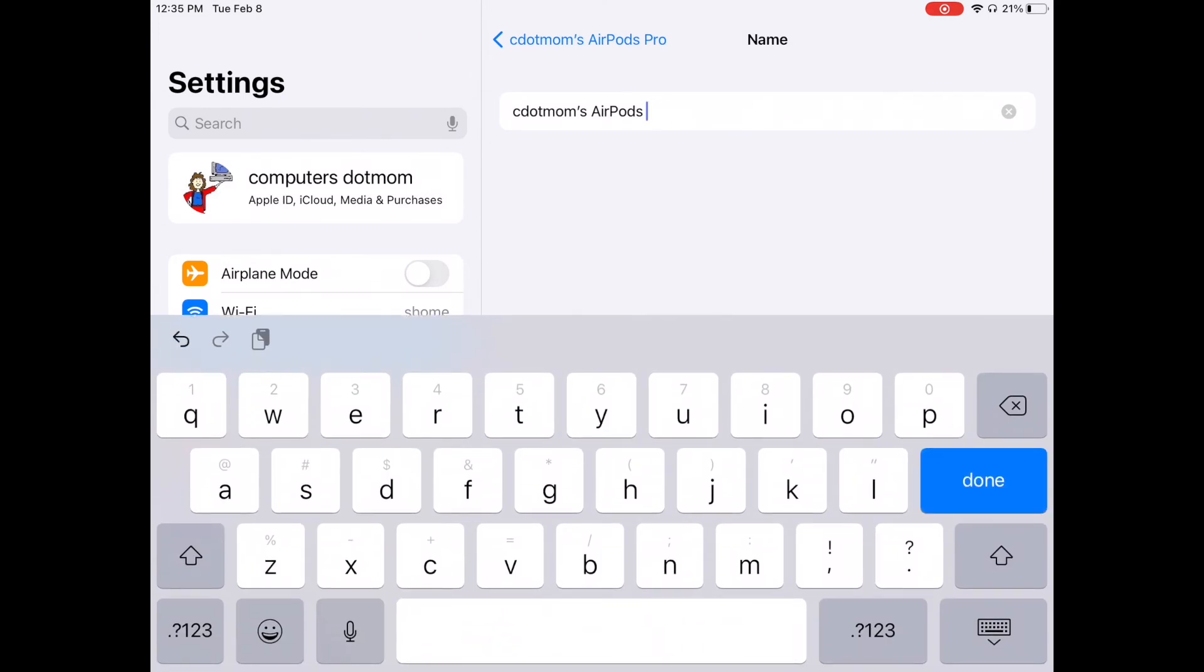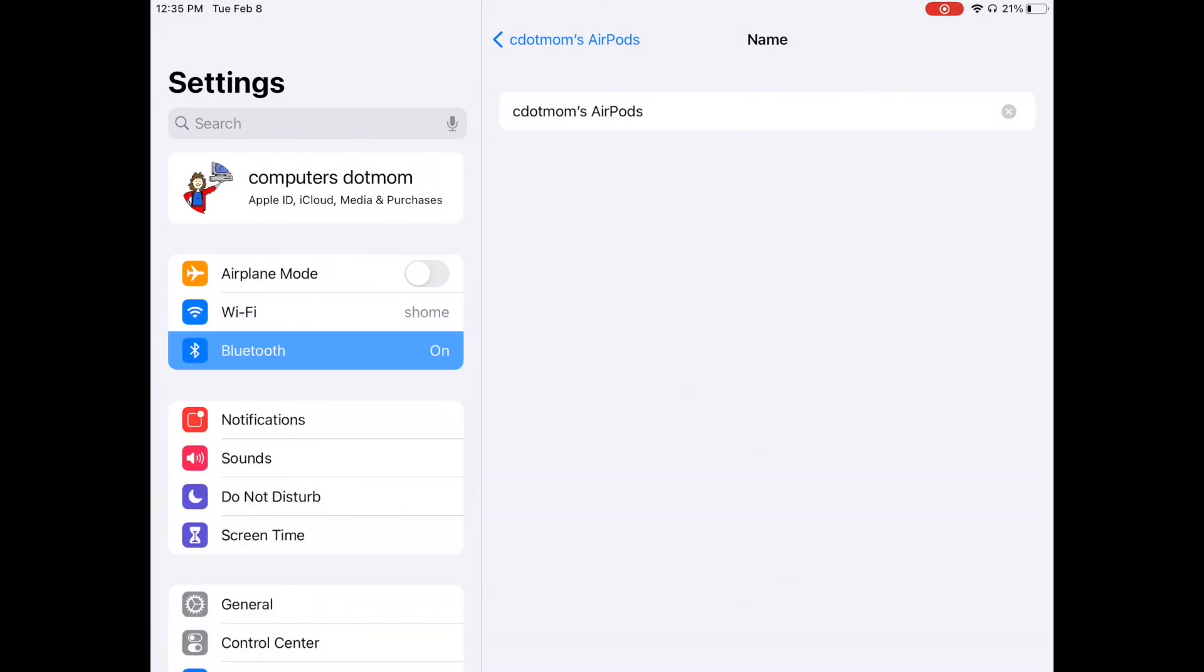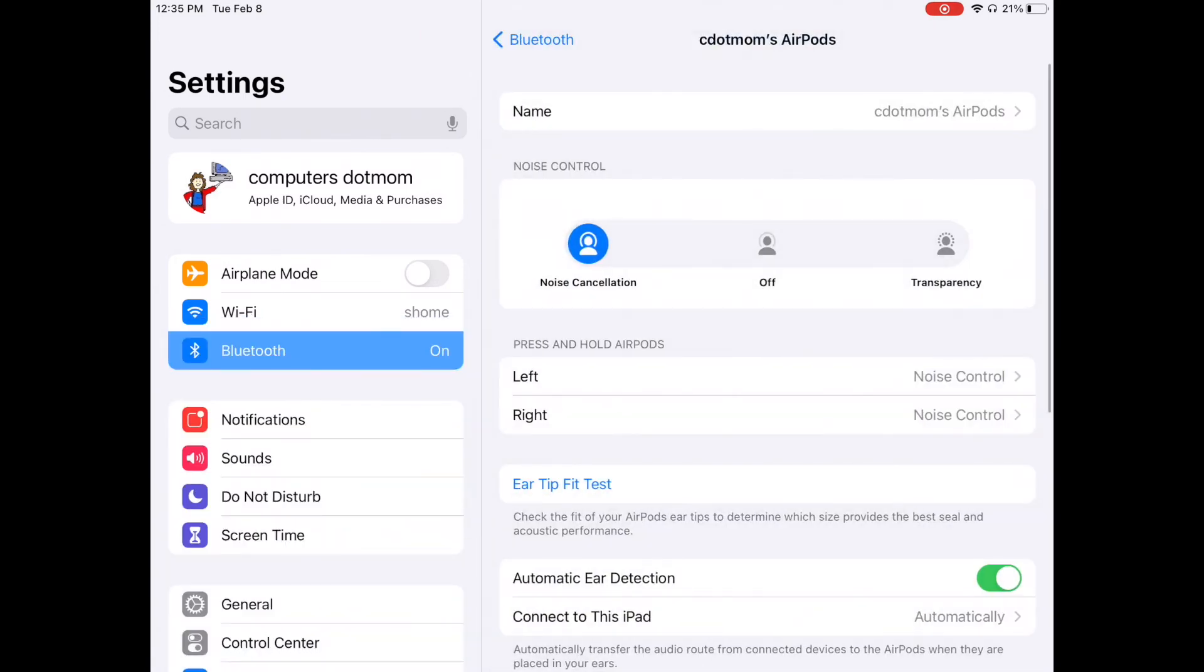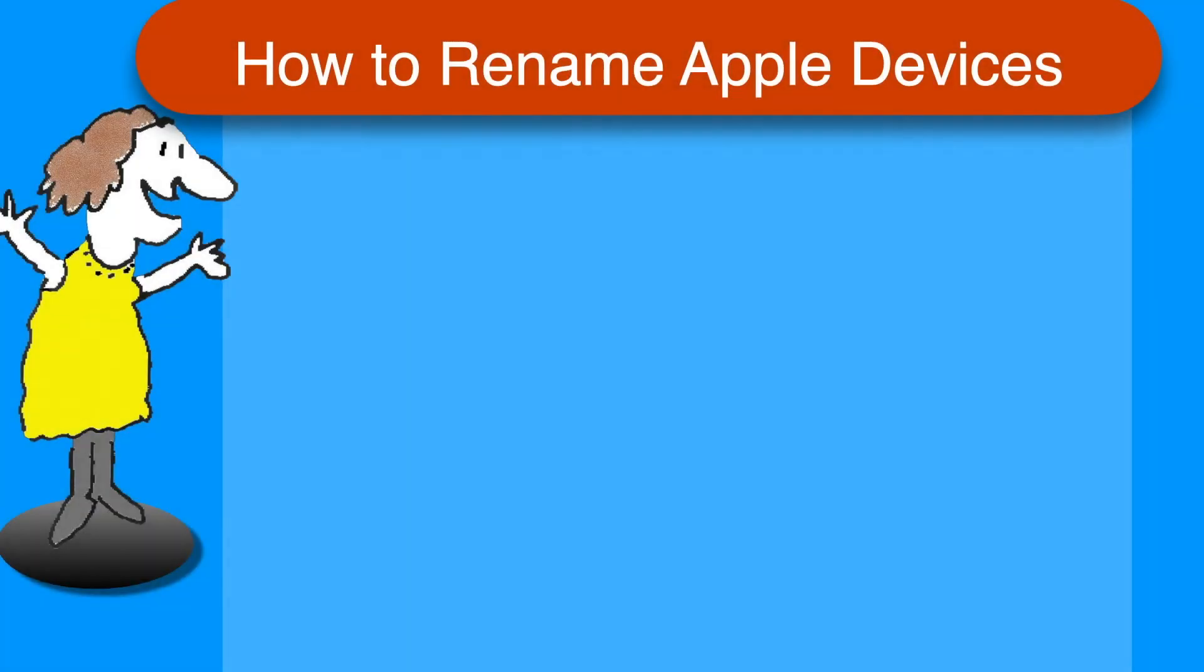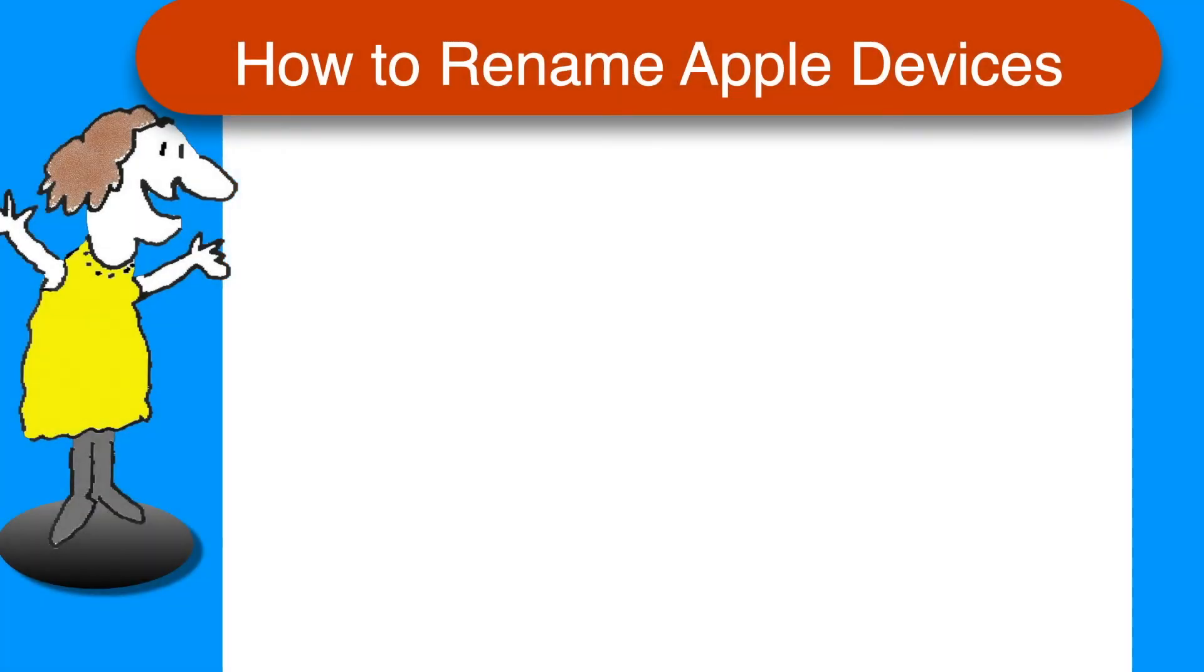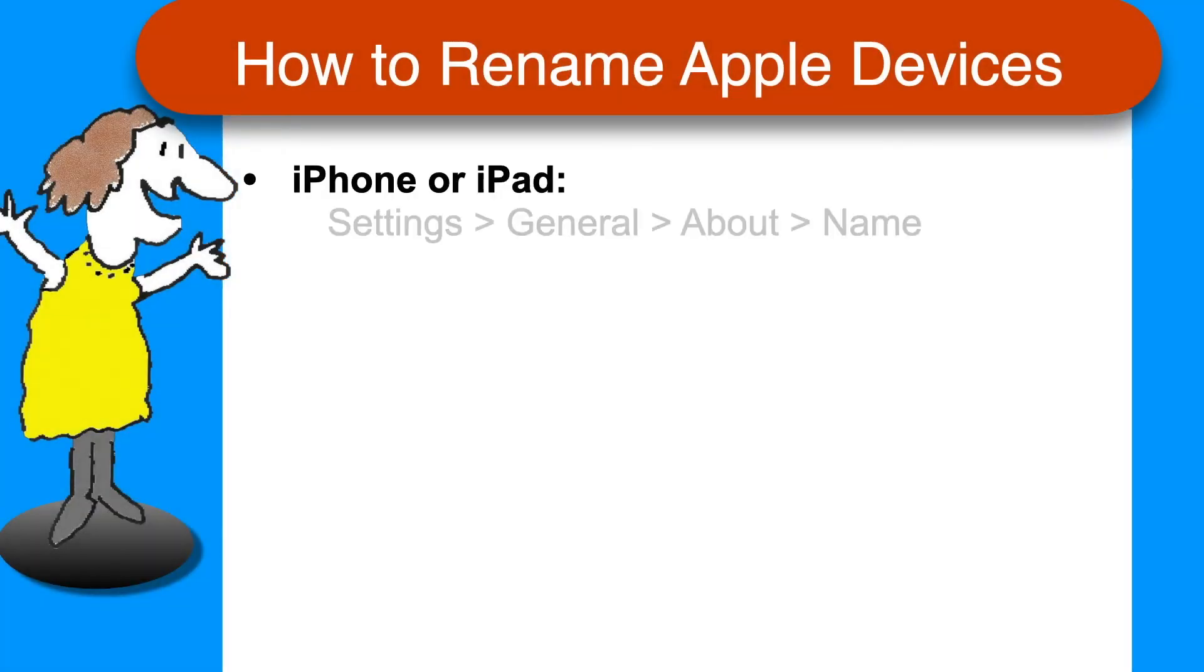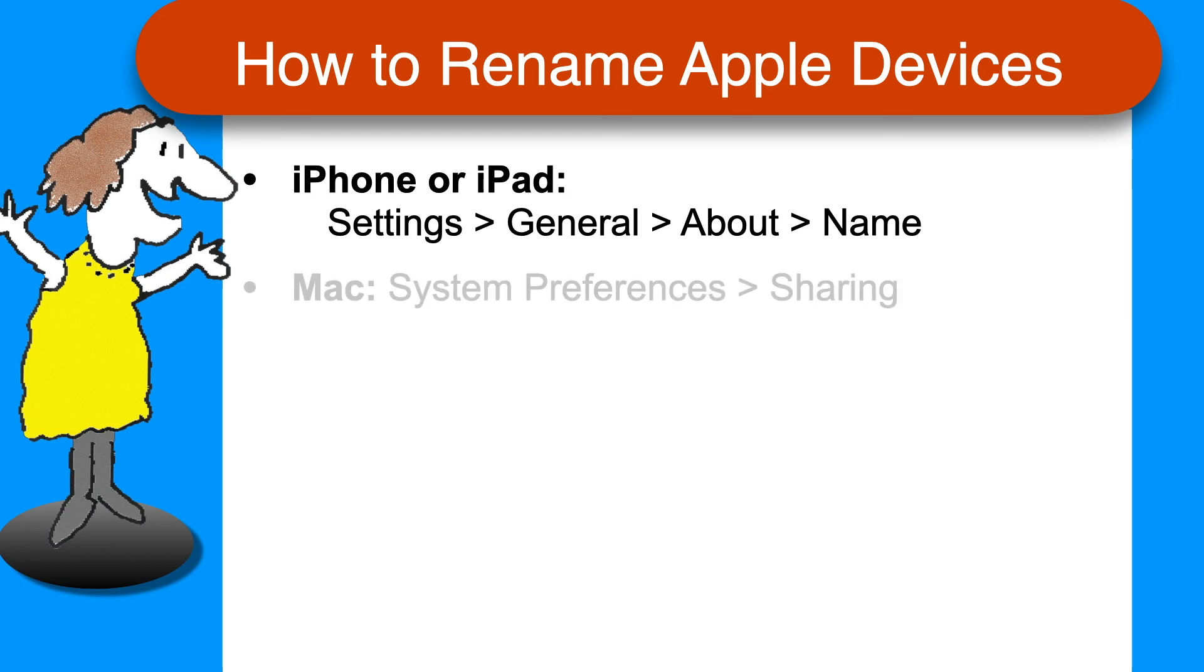As promised, here's a quick recap of the steps we just went through, so you have them all on one page for convenience. To edit the name of your Apple device, if it's an iPhone or iPad, open Settings, tap General, then About, and tap the name.